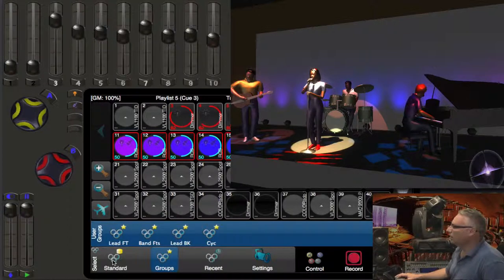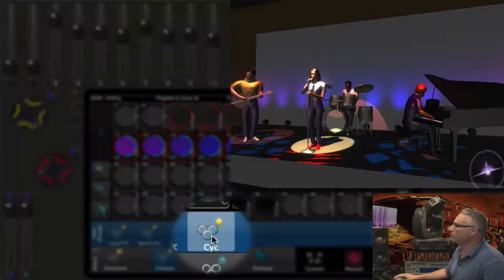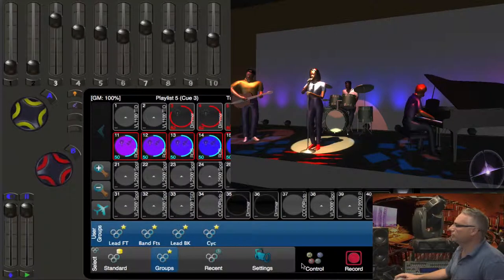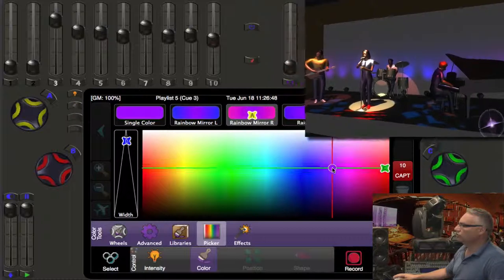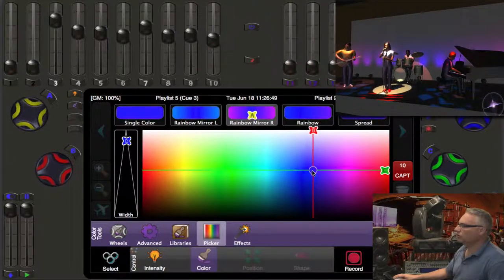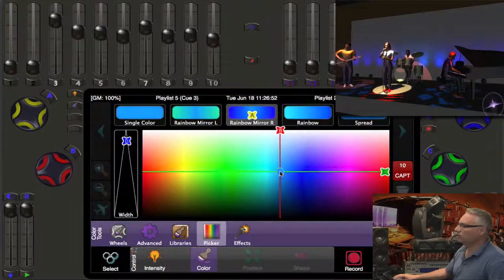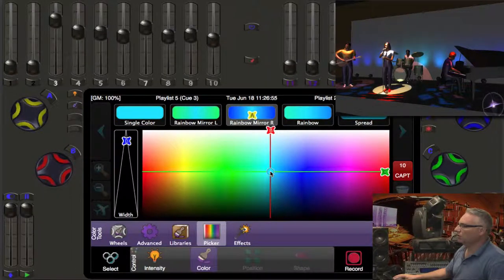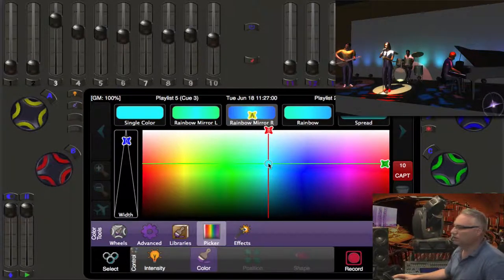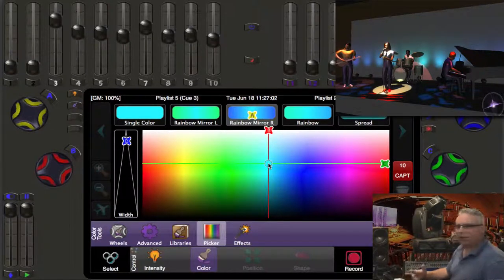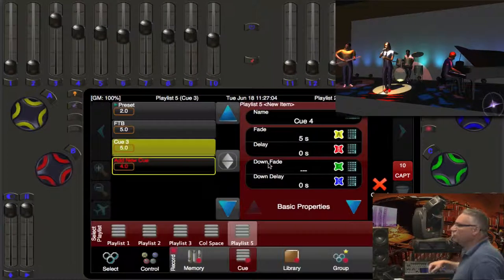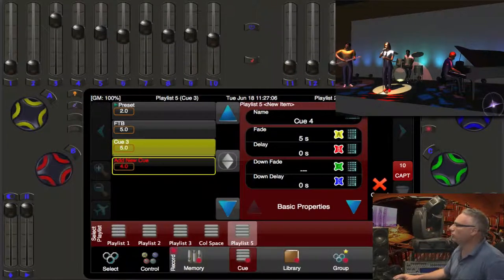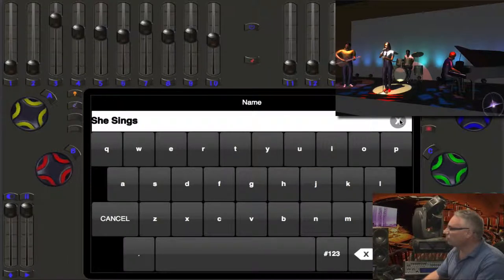And maybe at this point, we might change the psych lights to a different color. So we go into control and we'll just shift to there. Just brighten it up here, there. That's starting to look good. So now let's record this as my next cue. And there it is. It's suggesting the next cue. We'll label this one. She sings.